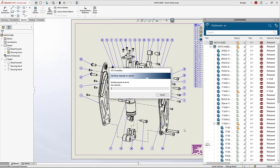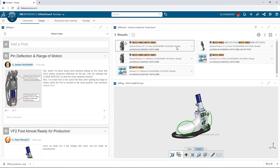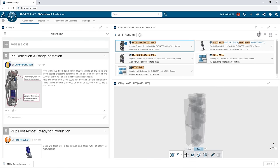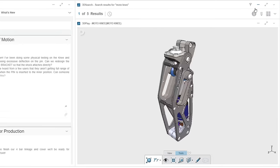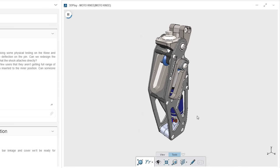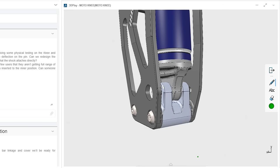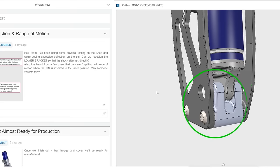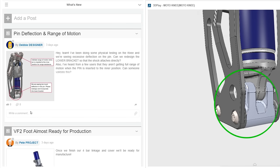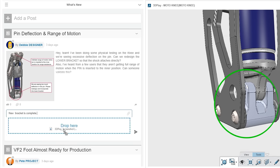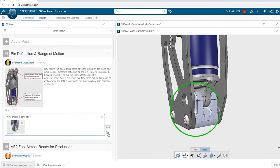With 3DEXPERIENCE SOLIDWORKS, your design data is saved to the secure cloud, making it immediately available to your team and other stakeholders. Your data will always be safely backed up and controlled using maturity workflows and revision management, all without the need to purchase, install, or maintain expensive servers on premises.